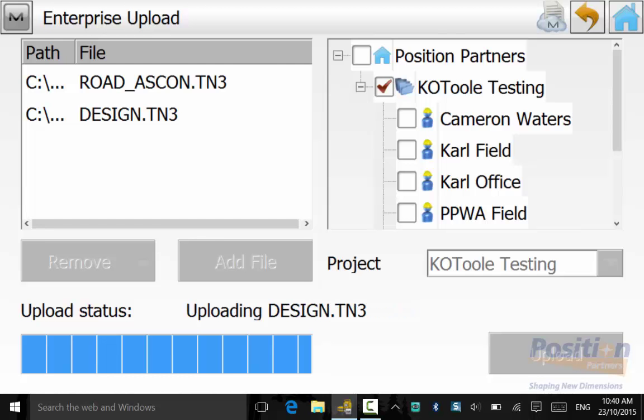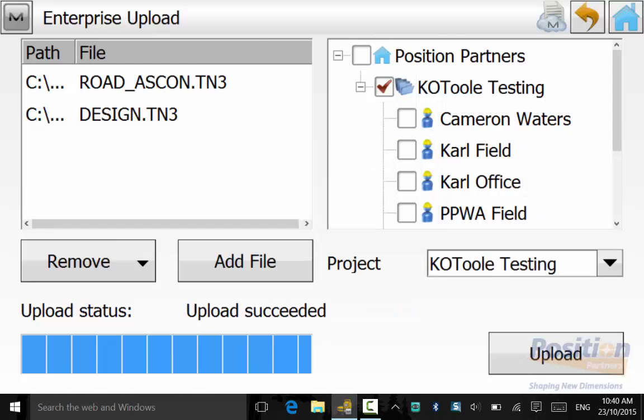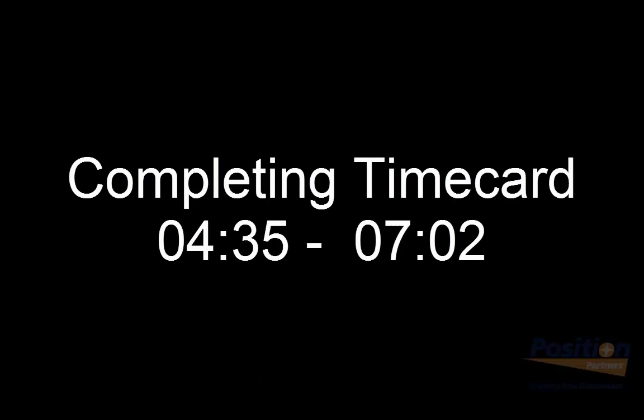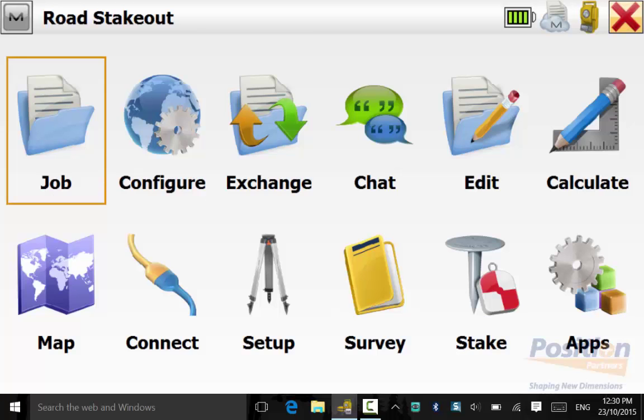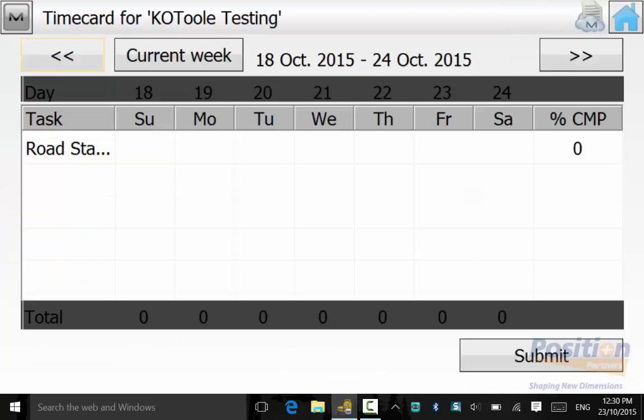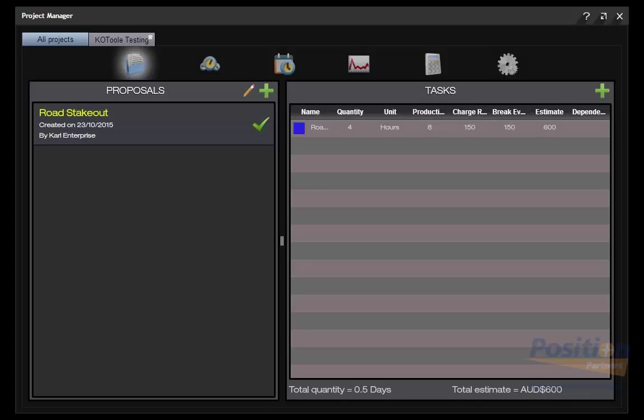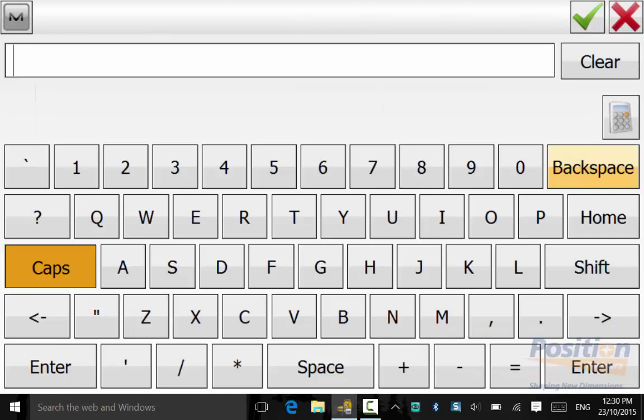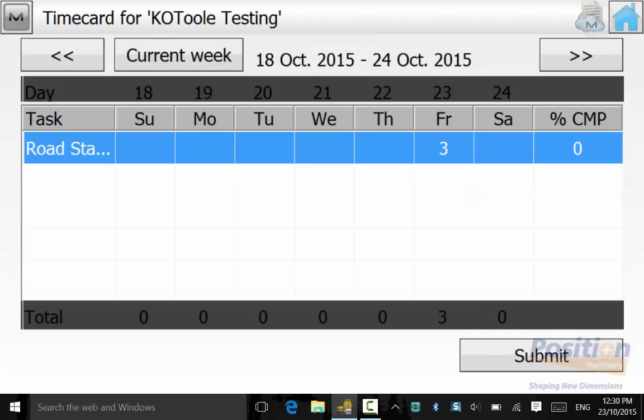We will go back out to the main menu and go into the Magnet Symbol and then Time Card. We will now fill in our timecard for the work that has been completed. There is a Task Road Stakeout. We enter in the date that the job was conducted and the hours that it took to conduct the task. In this case, it took 3 hours.